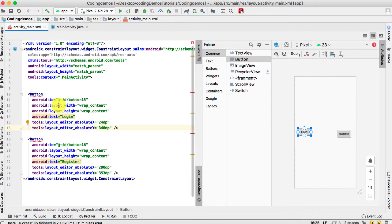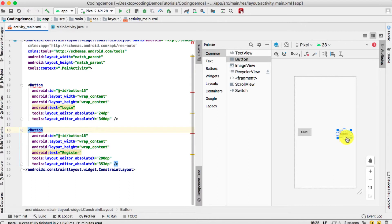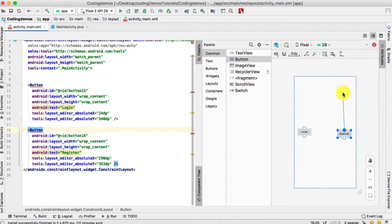Now we have these two buttons. The next thing is we need to align these buttons on the screen so that they are on the same row. To do that, click on this button and you can see it is surrounded by four circles. These four circles represent how you can give a constraint from each side of this view — from the top, left, bottom, or right.